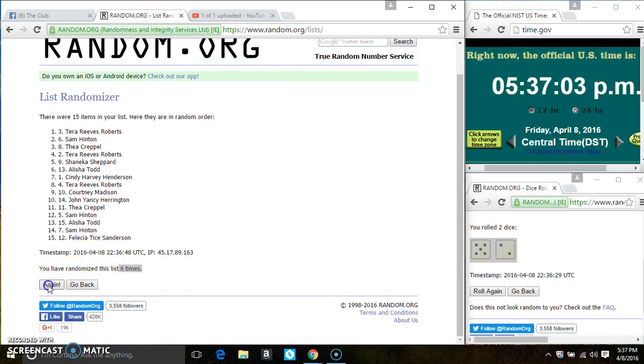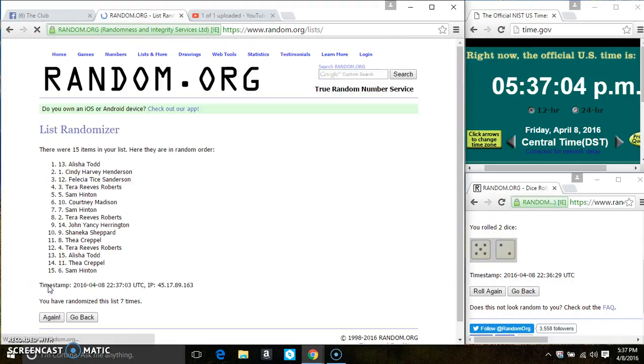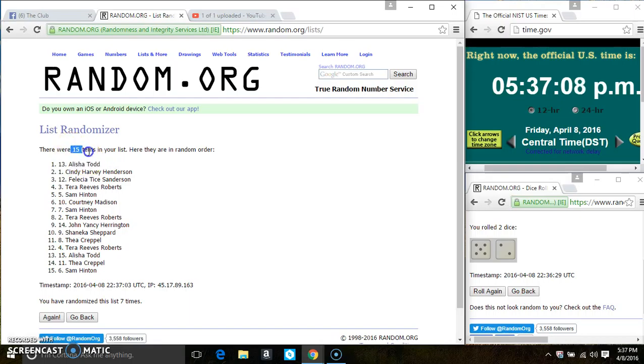Last and final time. Good luck, everyone. Spot 13. Ms. Alicia Tyler is the winner. Congrats, Ms. Alicia.